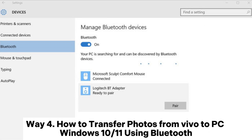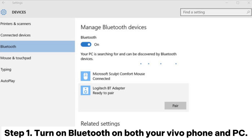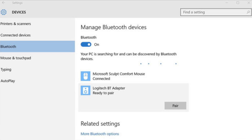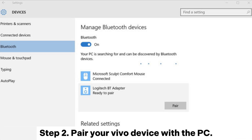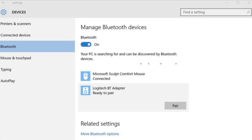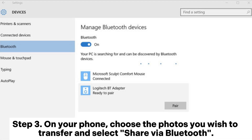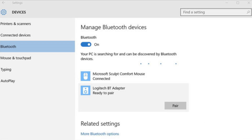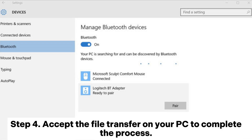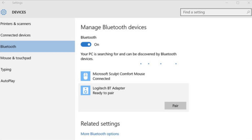Way 4: How to transfer photos from Vivo to PC on Windows 10/11 using Bluetooth. Step 1: Turn on Bluetooth on both your Vivo phone and PC. Step 2: Pair your Vivo device with the PC. Step 3: On your phone, choose the photos you wish to transfer and select Share via Bluetooth. Step 4: Accept the file transfer on your PC to complete the process.